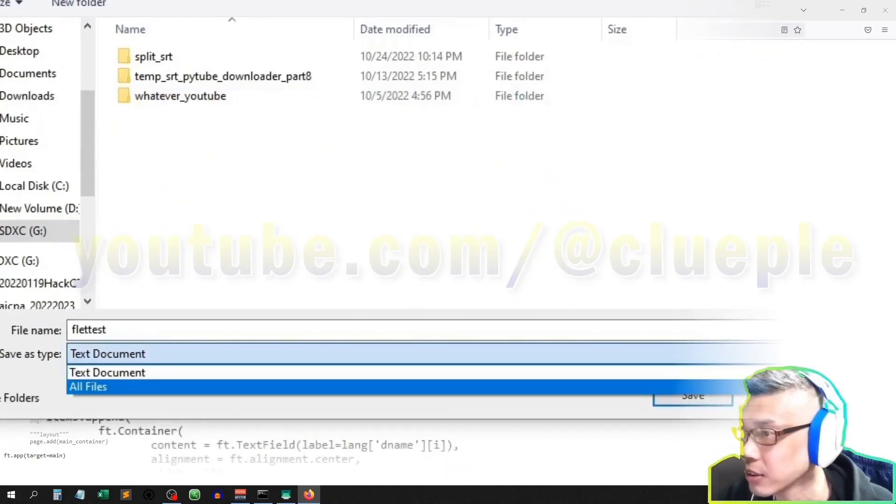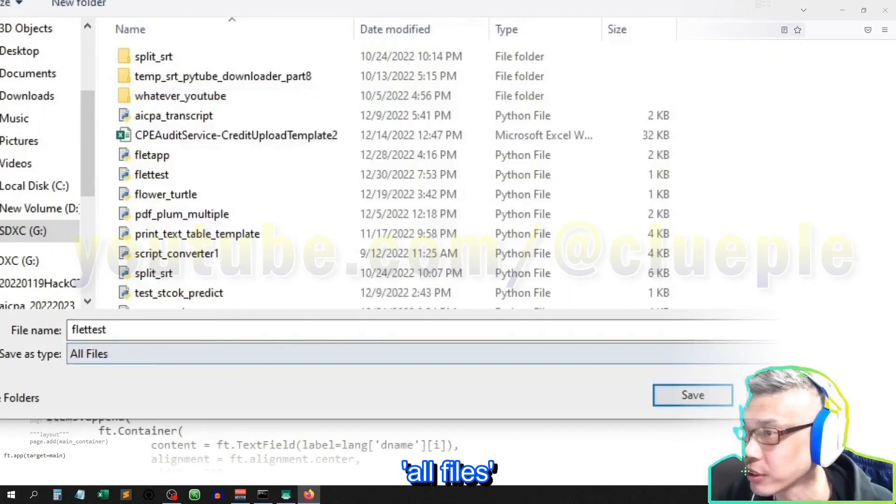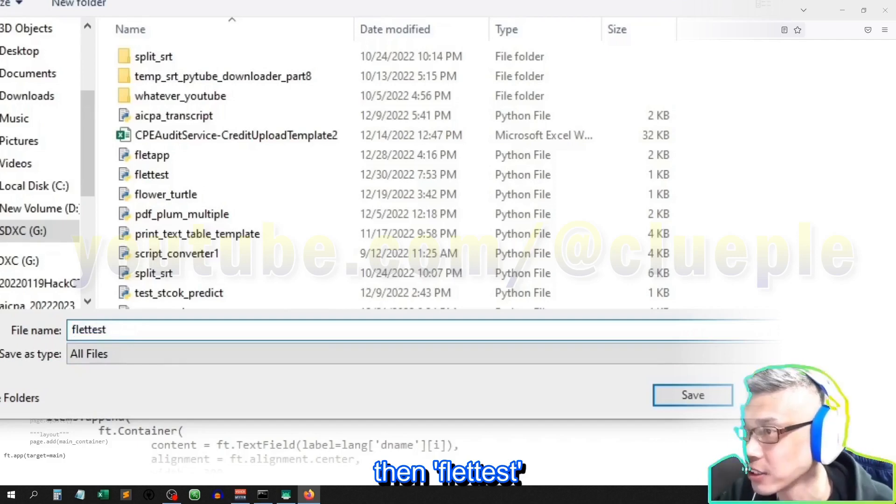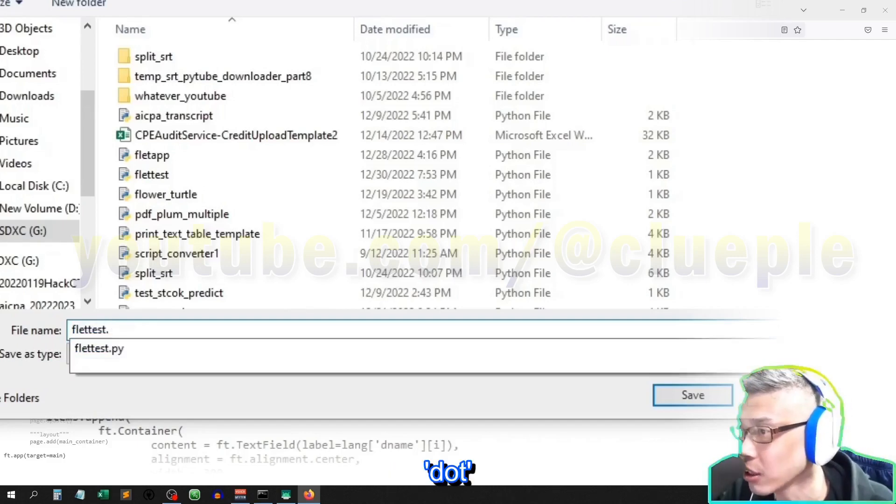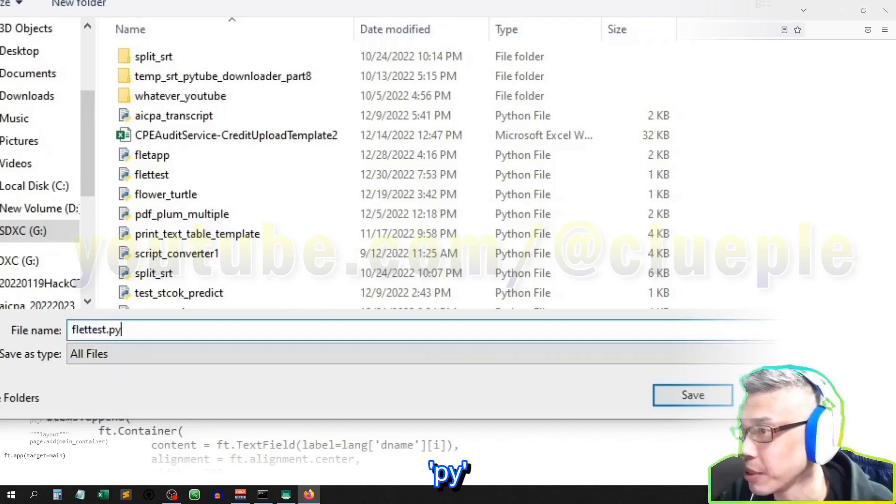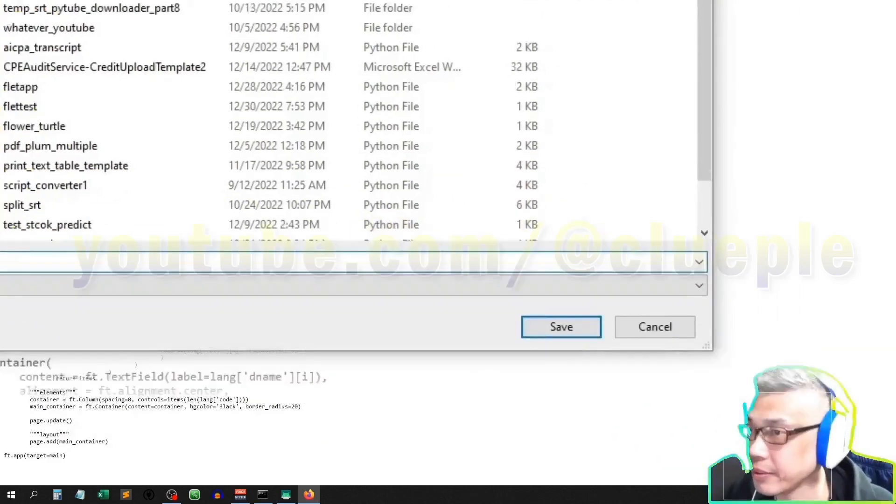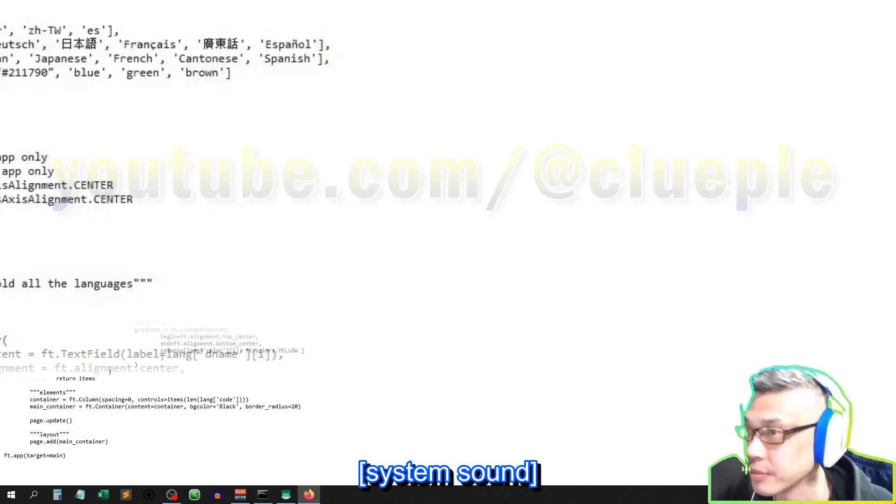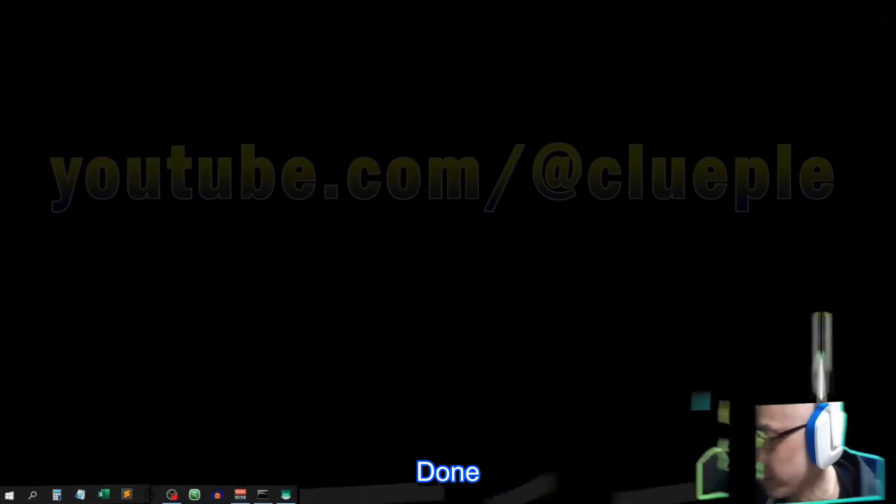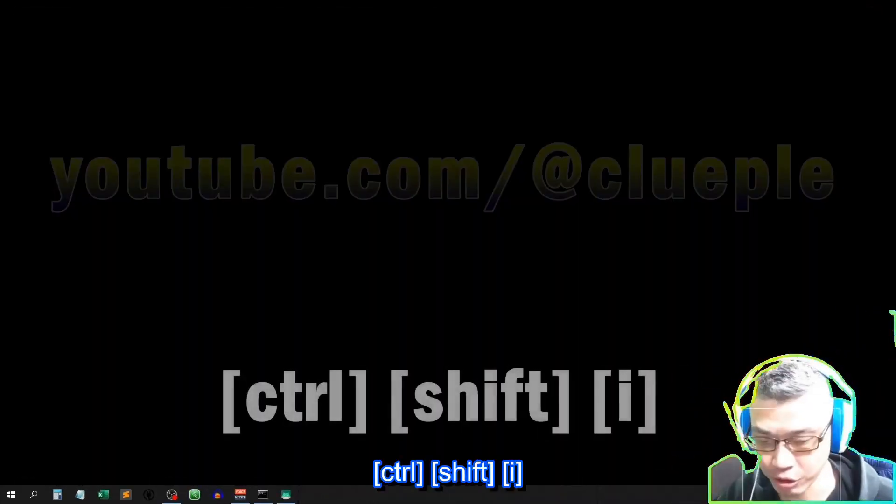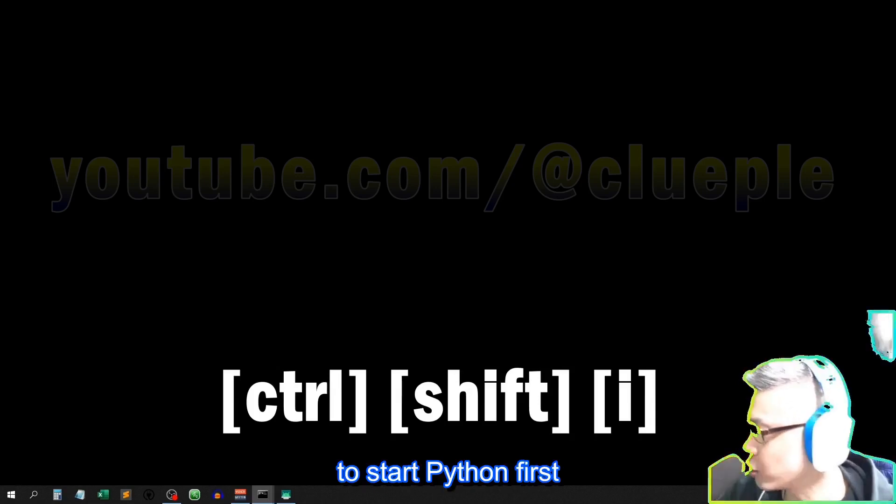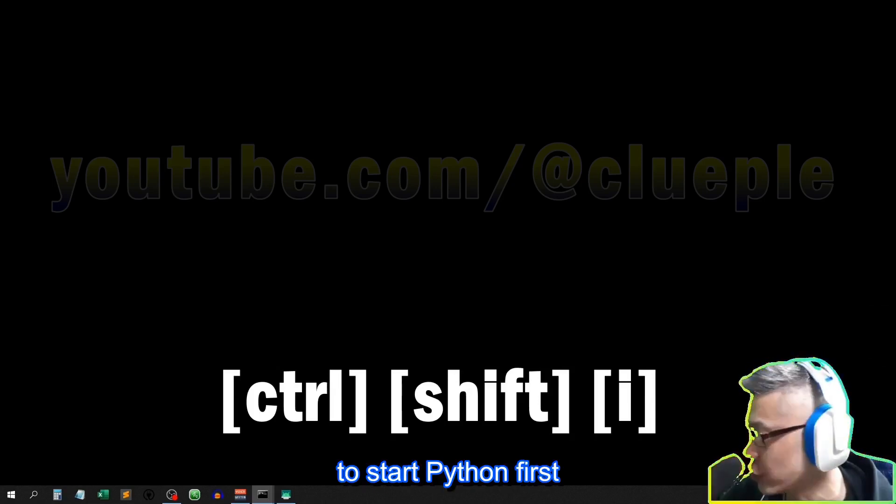All files, then flat test dot PY. Done. Control-Shift-I to start Python first.